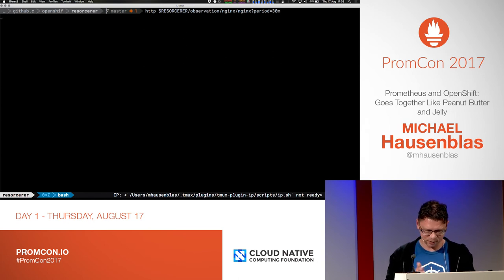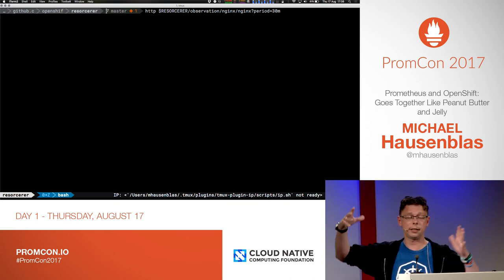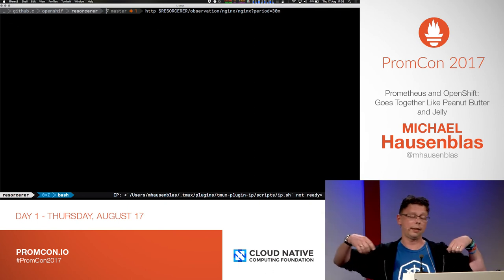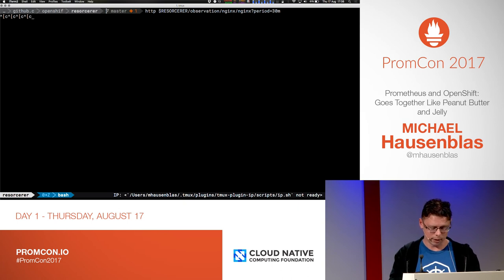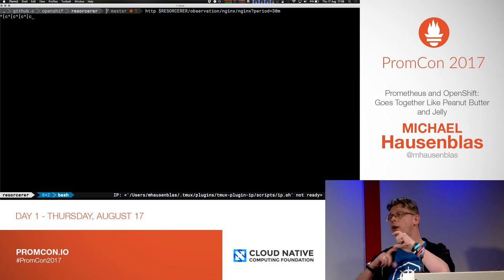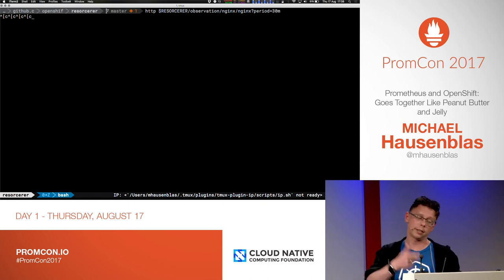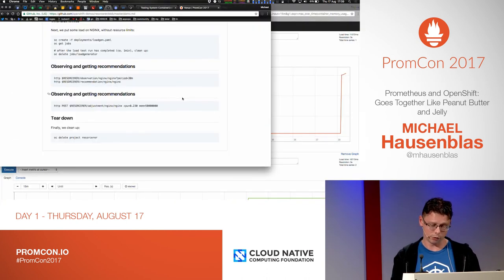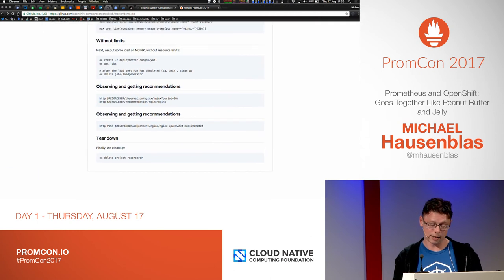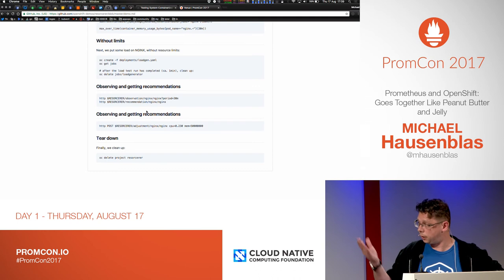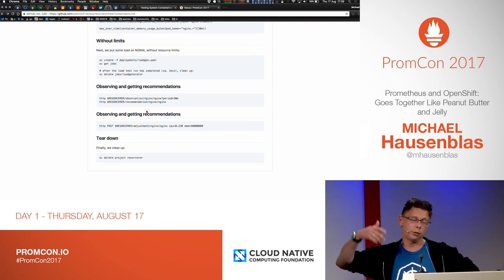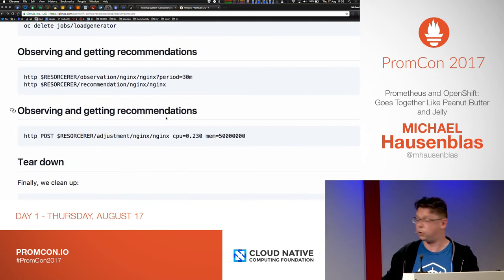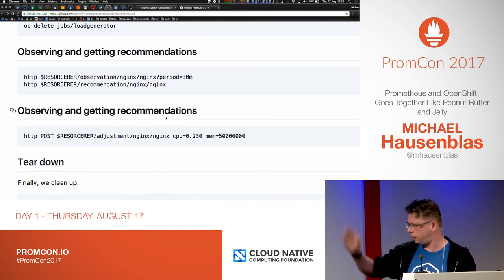I'm not going to live debug that in the two minutes I have. Essentially, with the observation endpoint, you say: observe this container NGINX in the pod NGINX for 30 minutes. Then you get a recommendation — which also won't work obviously. And with that you essentially have CPU and RAM values that you can either manually set, or there's another endpoint called 'adjust' that you can use to adjust the actual limits and requests of that container.